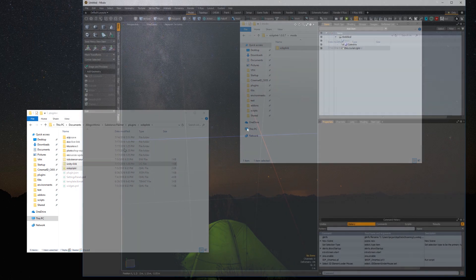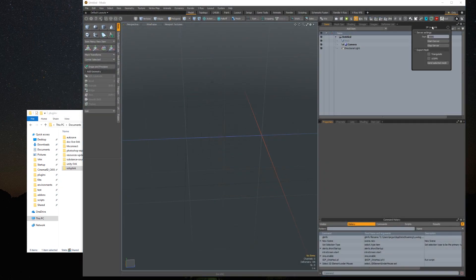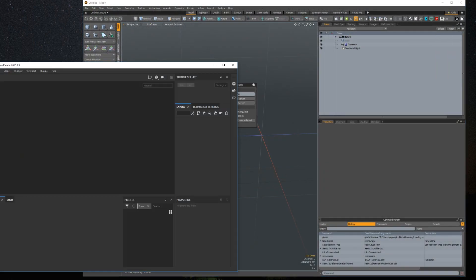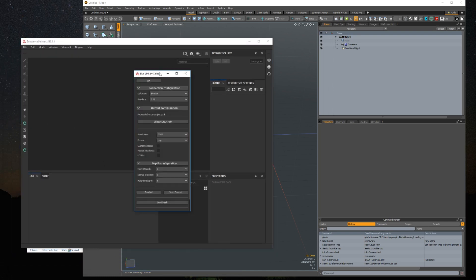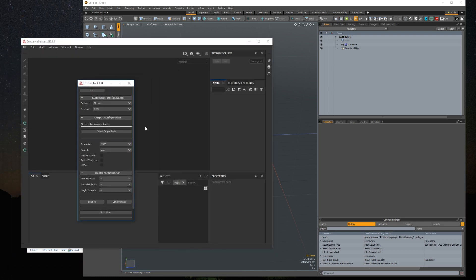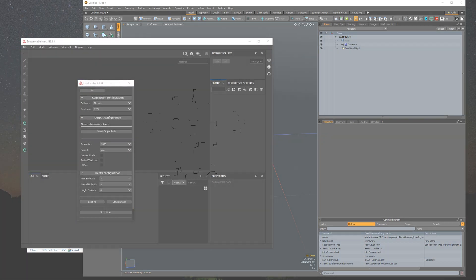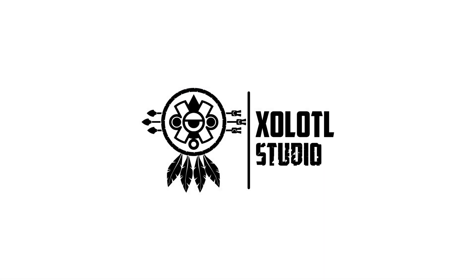Check that the plugin is visible in Modo and Substance. And that's all. Now you're ready to go. Good luck!